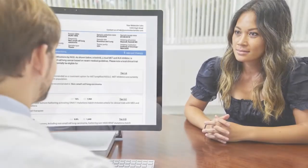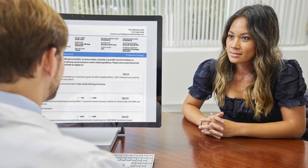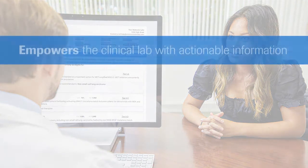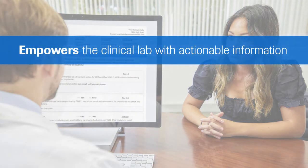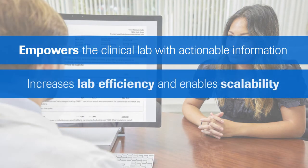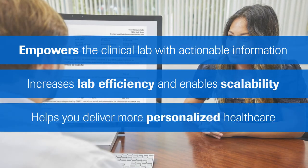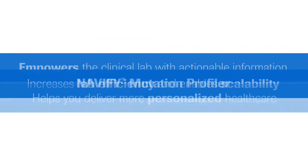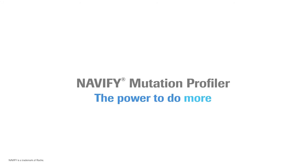With Navify Mutation Profiler, your clinical lab is empowered with more actionable information, enabling you to increase efficiency and scalability in order to help you deliver more personalized healthcare. Learn how Navify Mutation Profiler provides your lab with the power to do more.